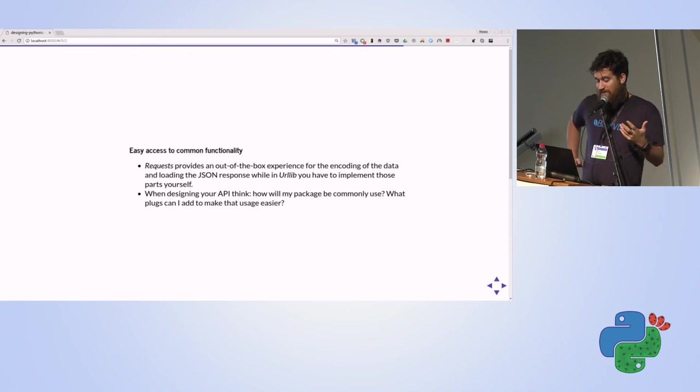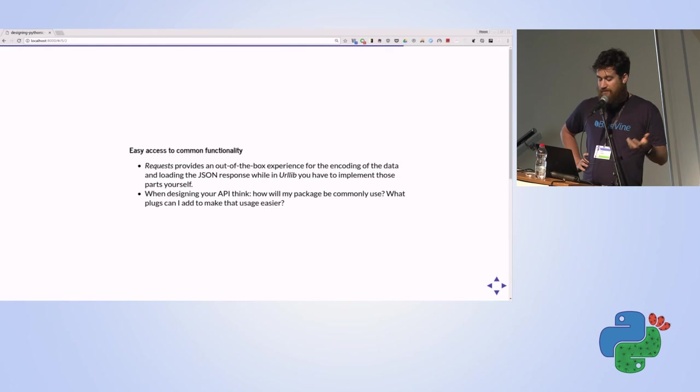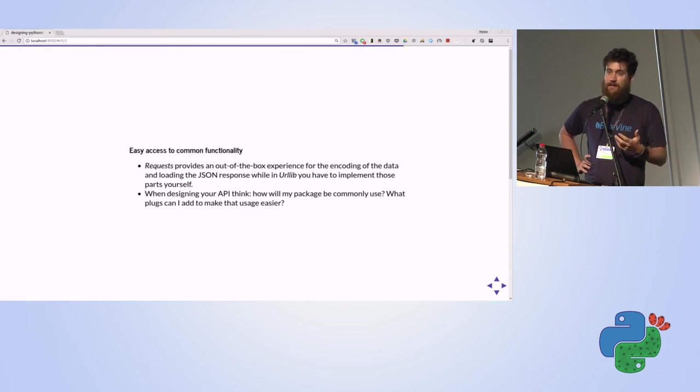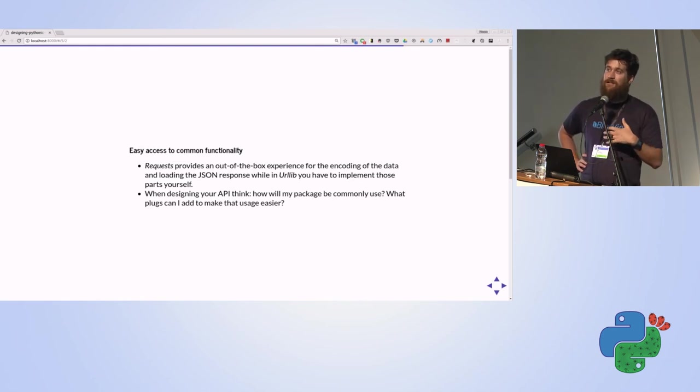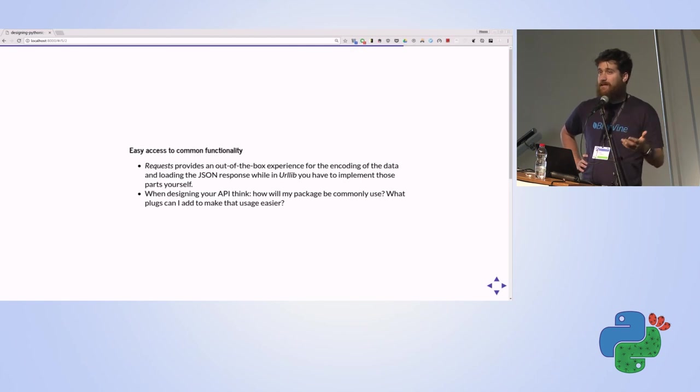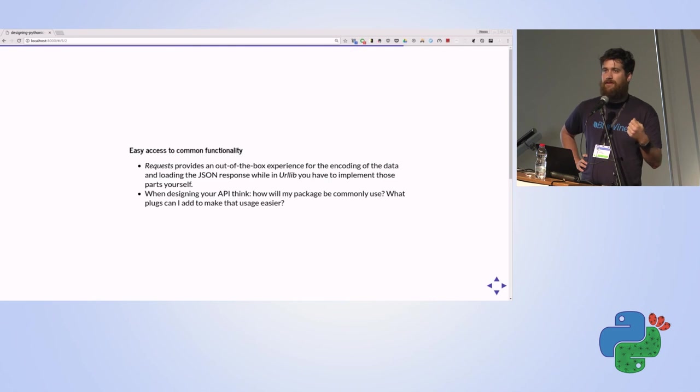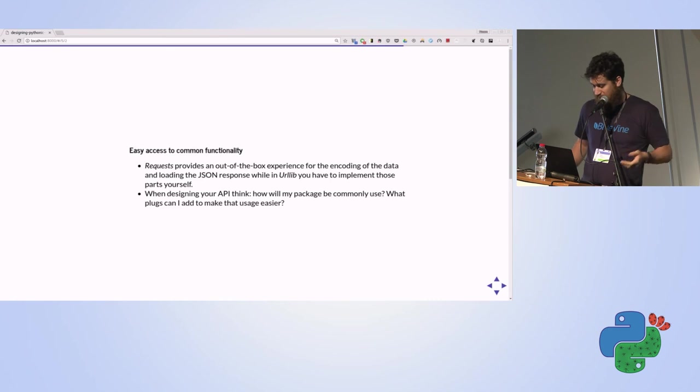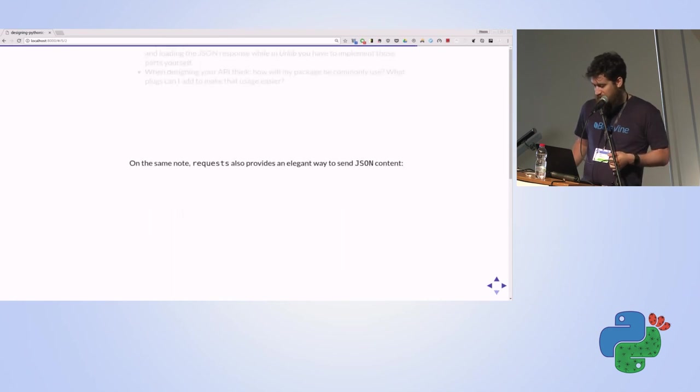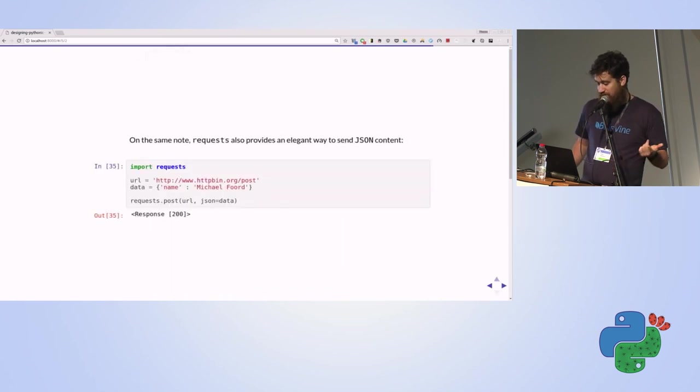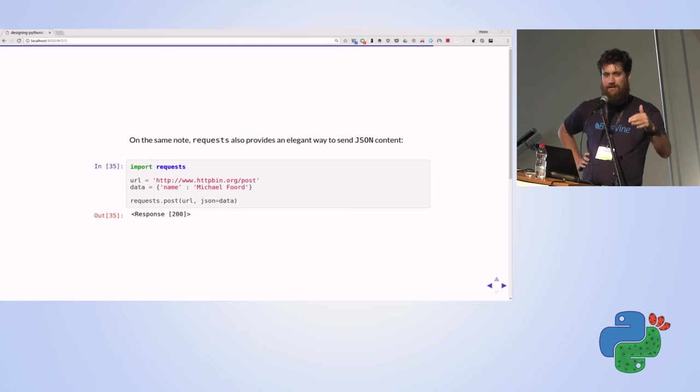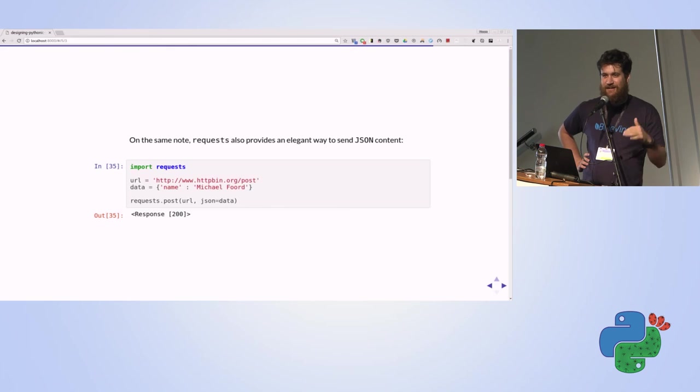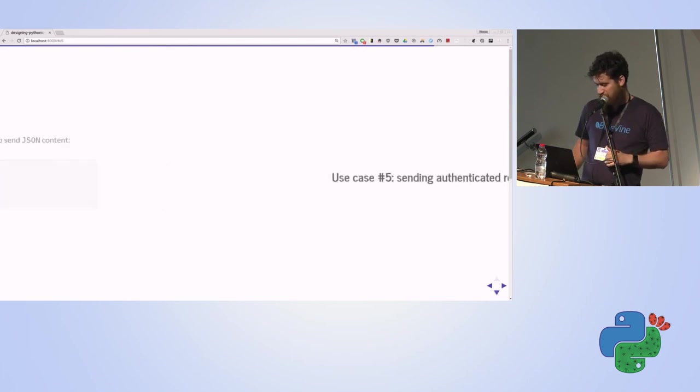The lesson I formulated here is easy access to common functionality. You need to try to predict - you should know because you're probably writing the package because you're using it - you need to try to predict how your users will use the package and think how you can make pluggable methods that will ease the usage and make it more beautiful and fun to use. On the same note, requests also provides a method for sending JSON data. It's pretty simple - you're just doing a JSON load inside the request library.